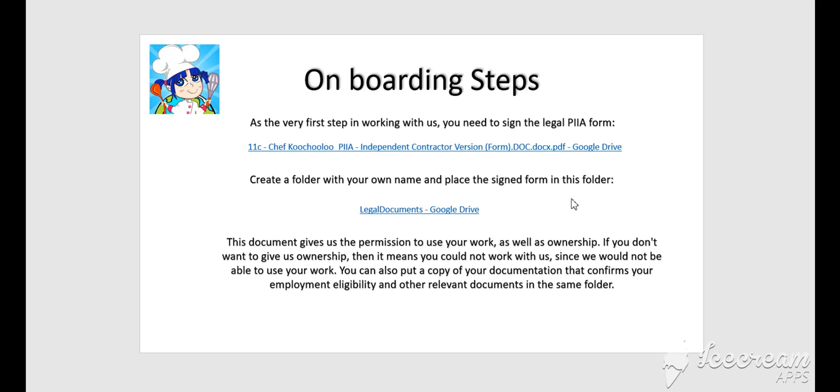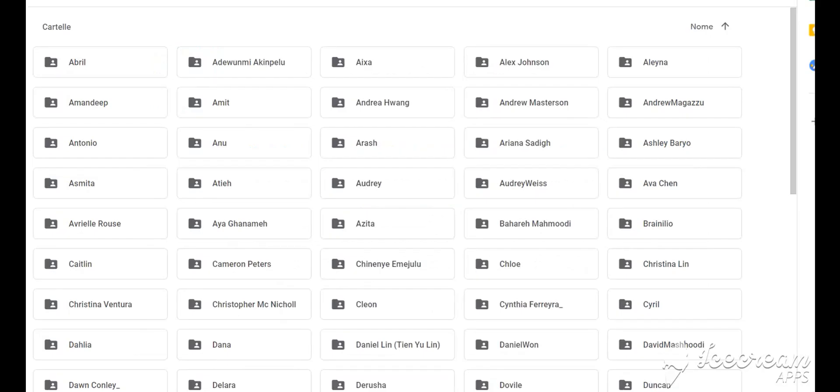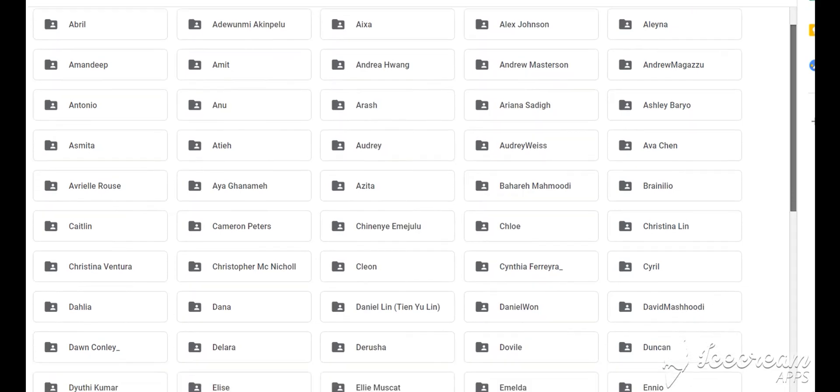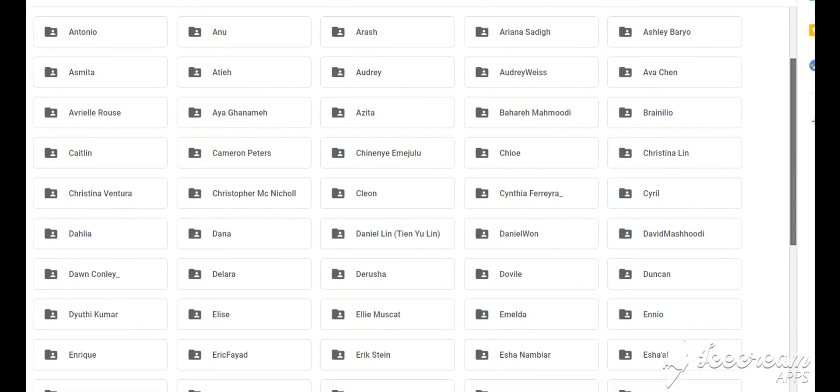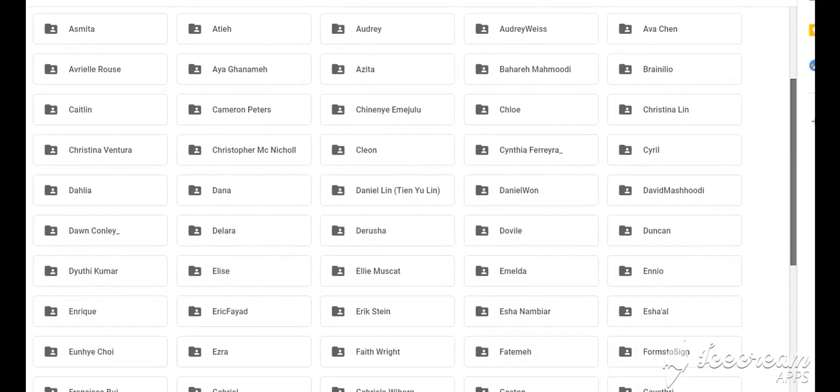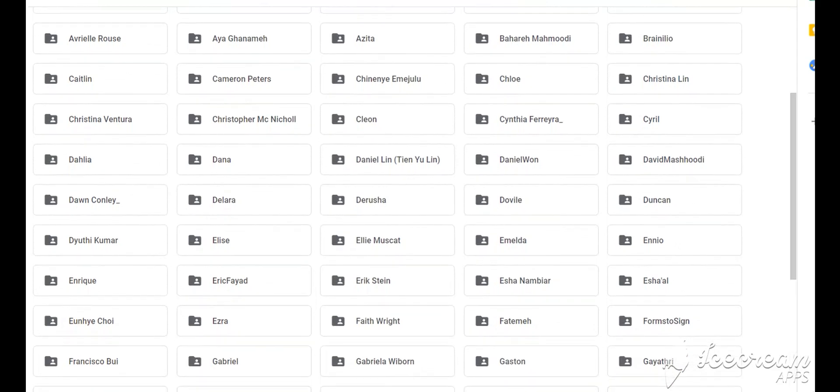You can also put a copy of your documentation that confirms your employment eligibility and the other relevant documents in the same folder. This is the Google Drive legal documents. As you can see, there are other workers' folders. Please create your own folder with your own name and put the contract form in the folder. Thank you very much.